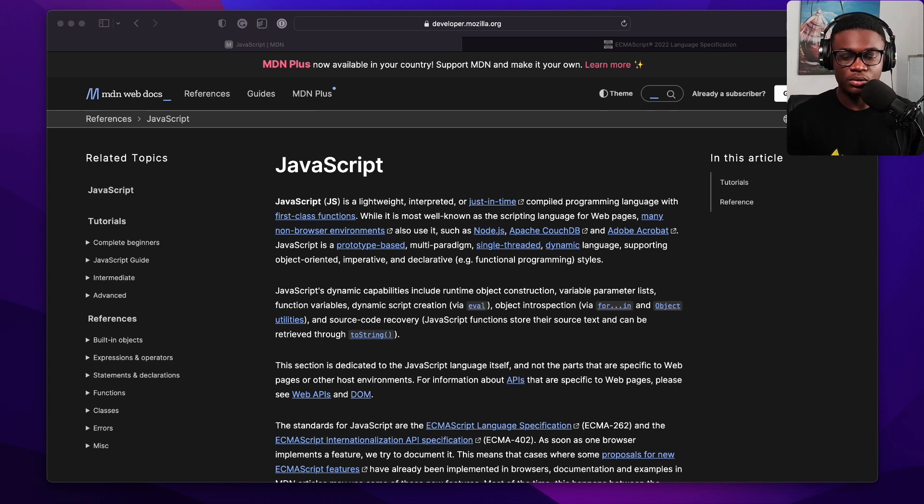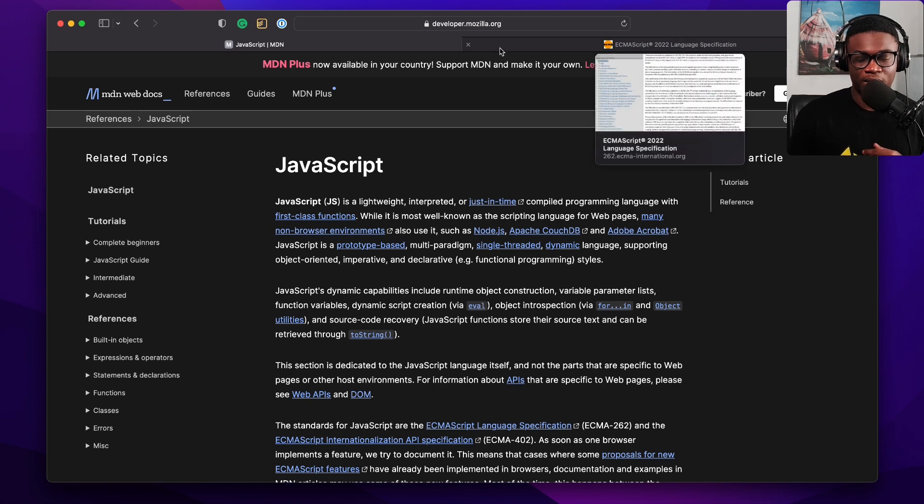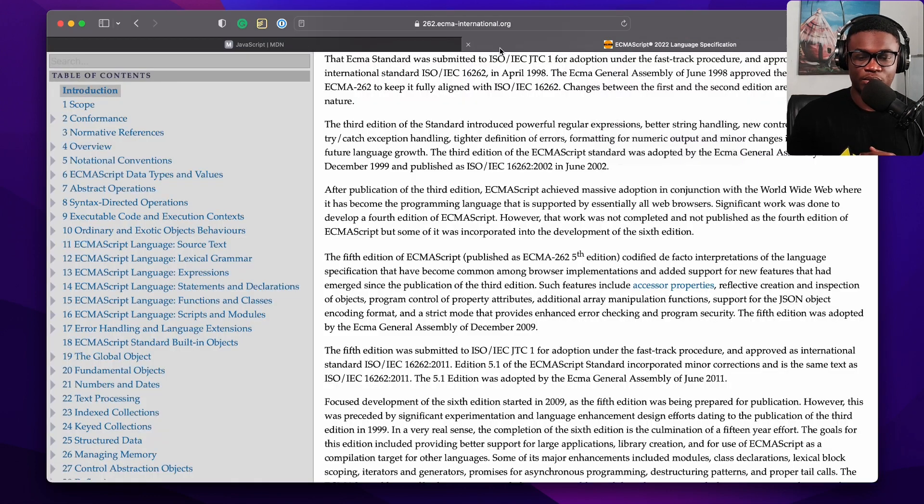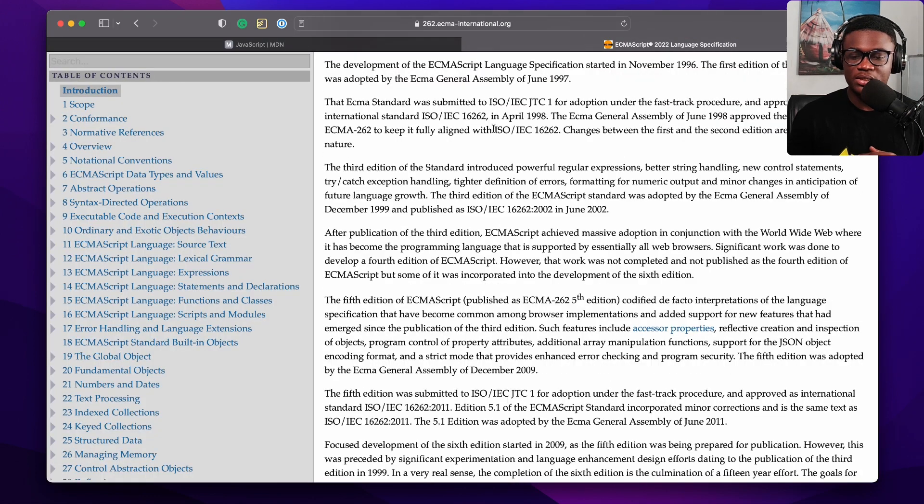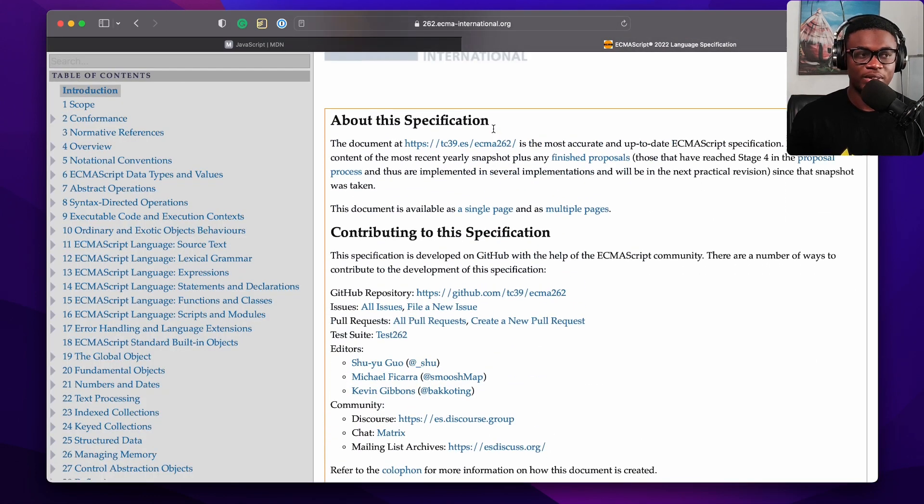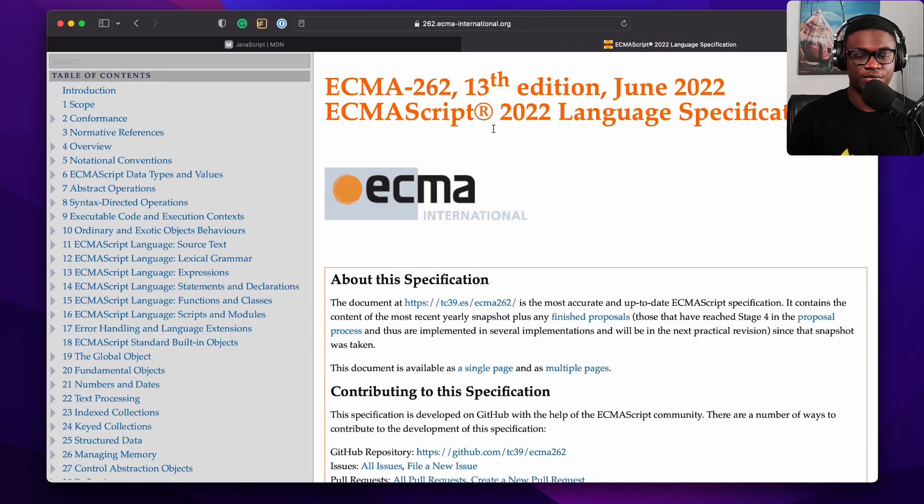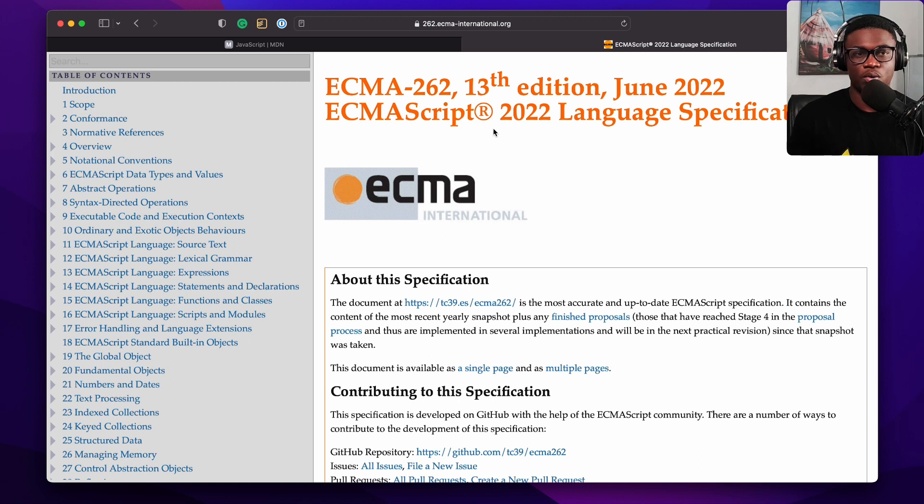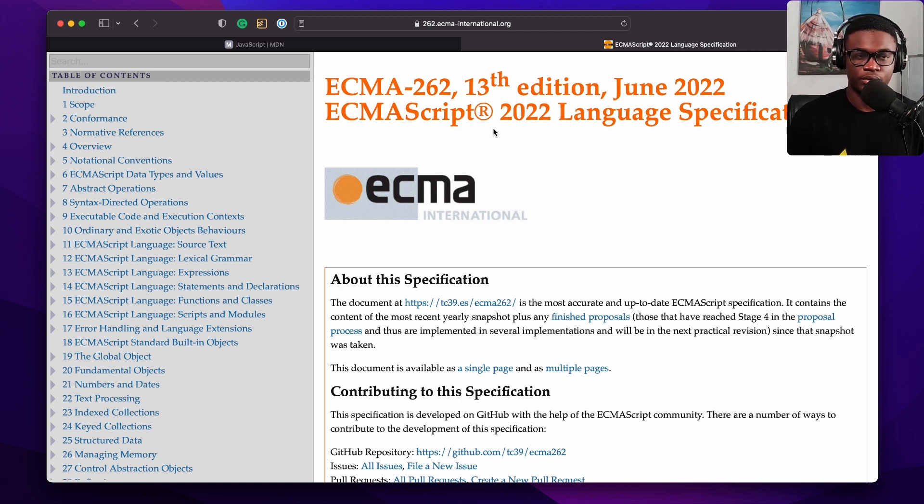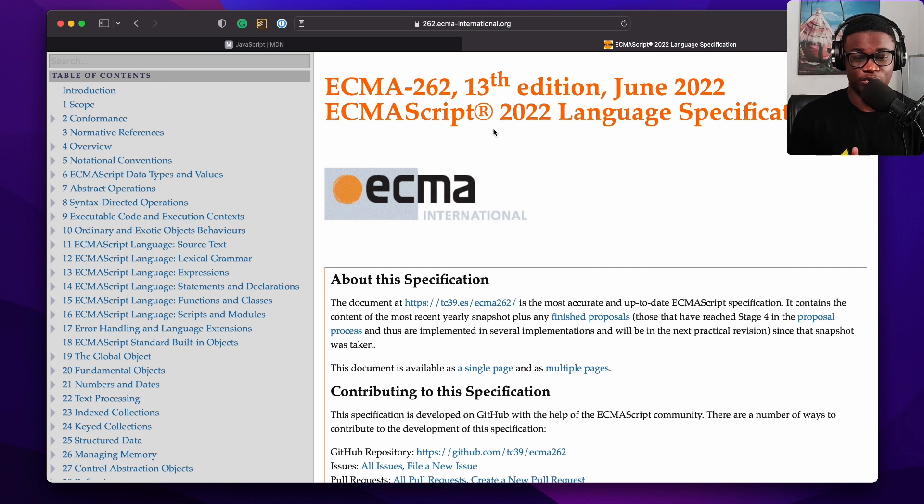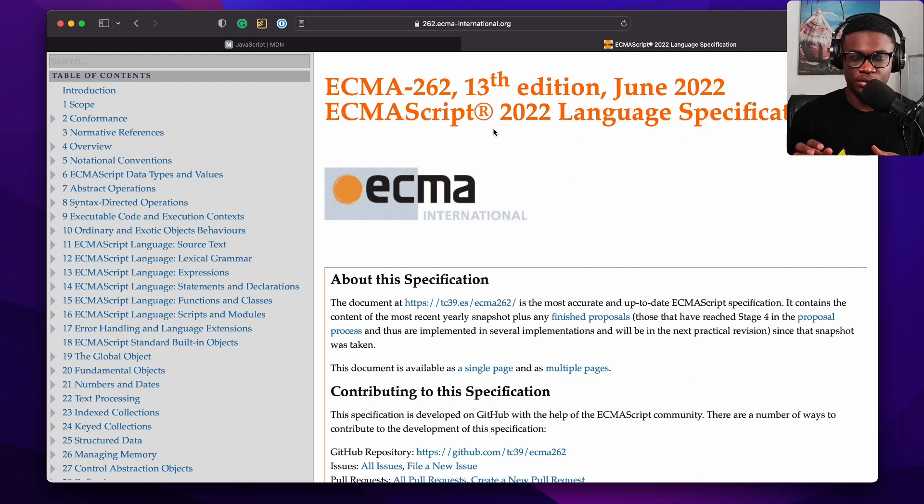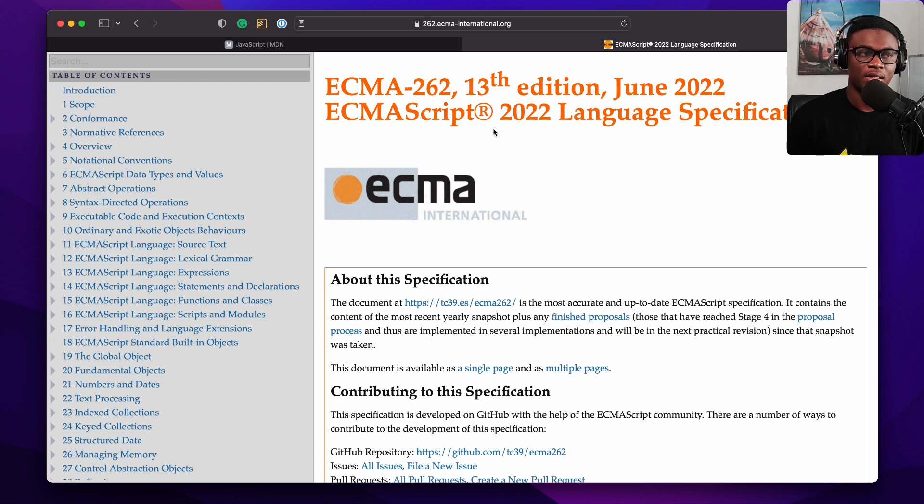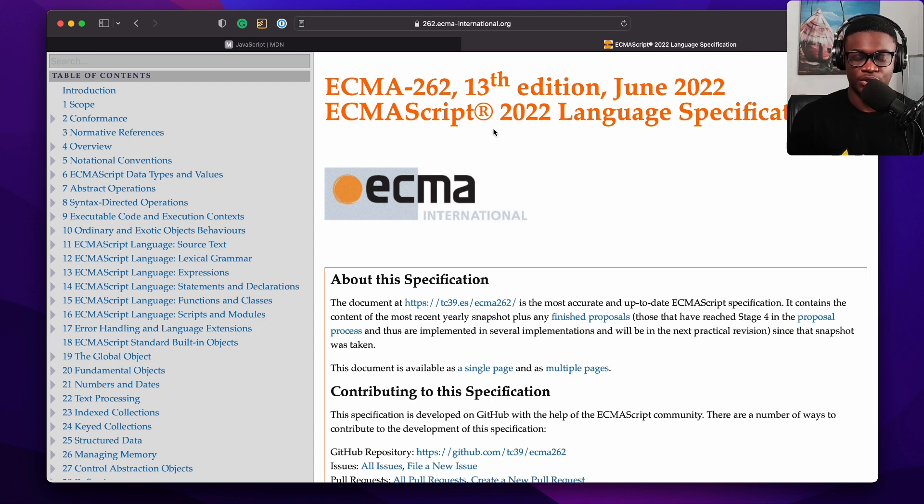Also, if you're geeky enough and you want to read the specification, you could come to 262.ecma-international.org, which is the specification for the ECMAScript, the ECMAScript language specification.